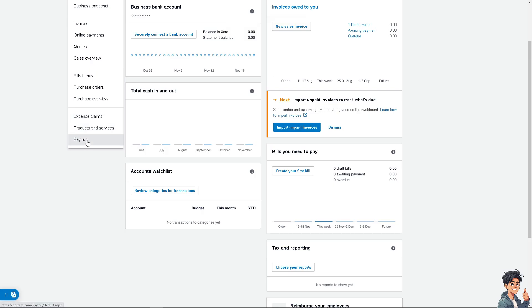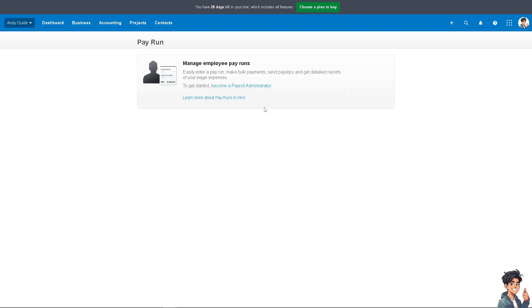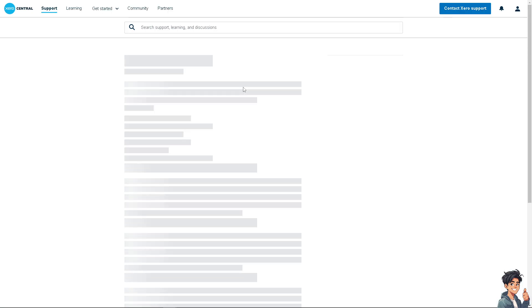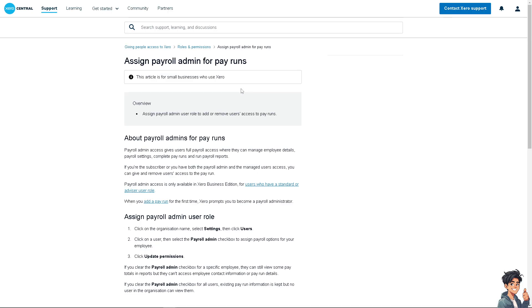But before you can create and add a pay run, you need to become a payroll administrator. Once you do, you'll be able to add a pay run, select the pay period, and choose the employees you want to include.